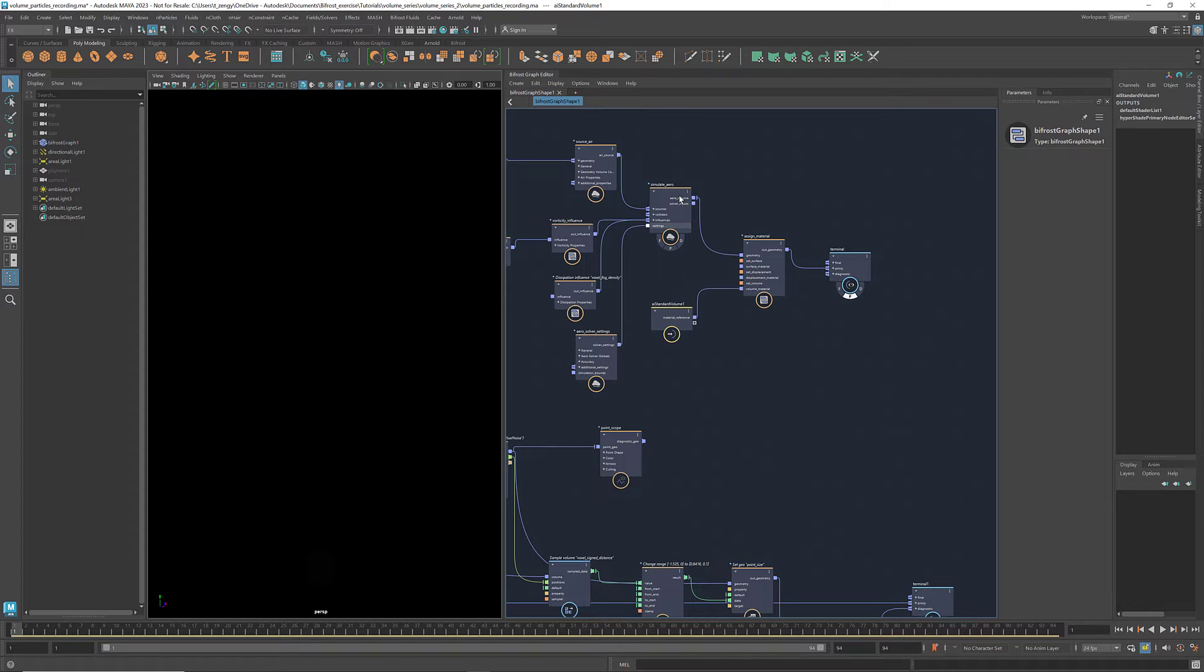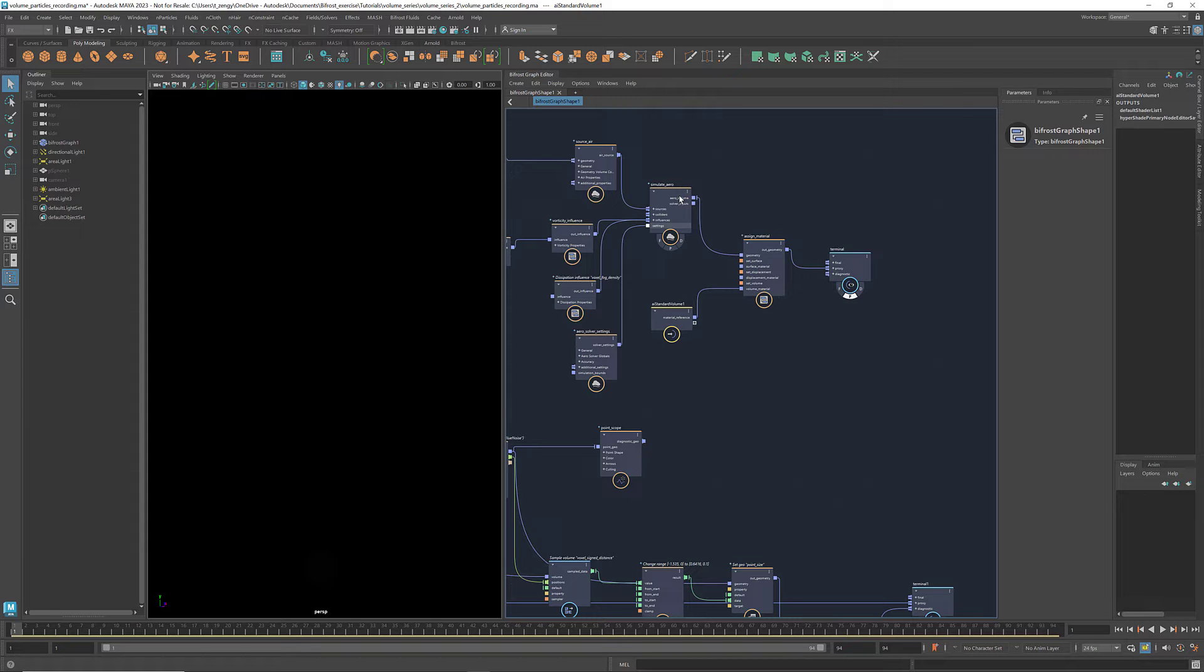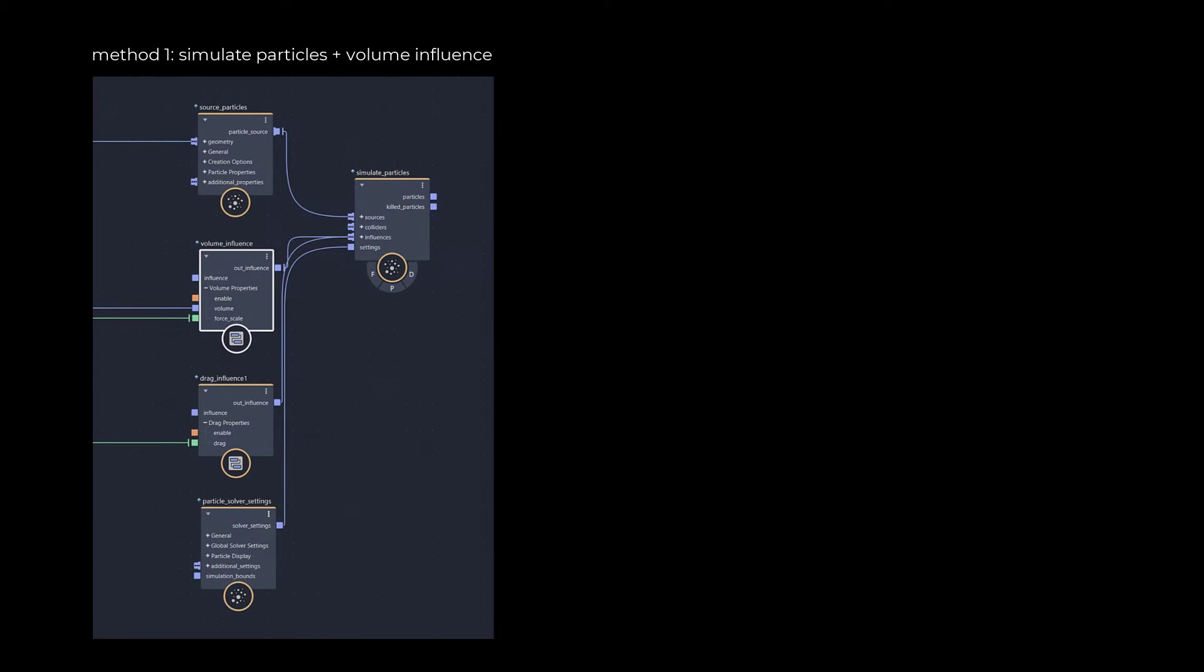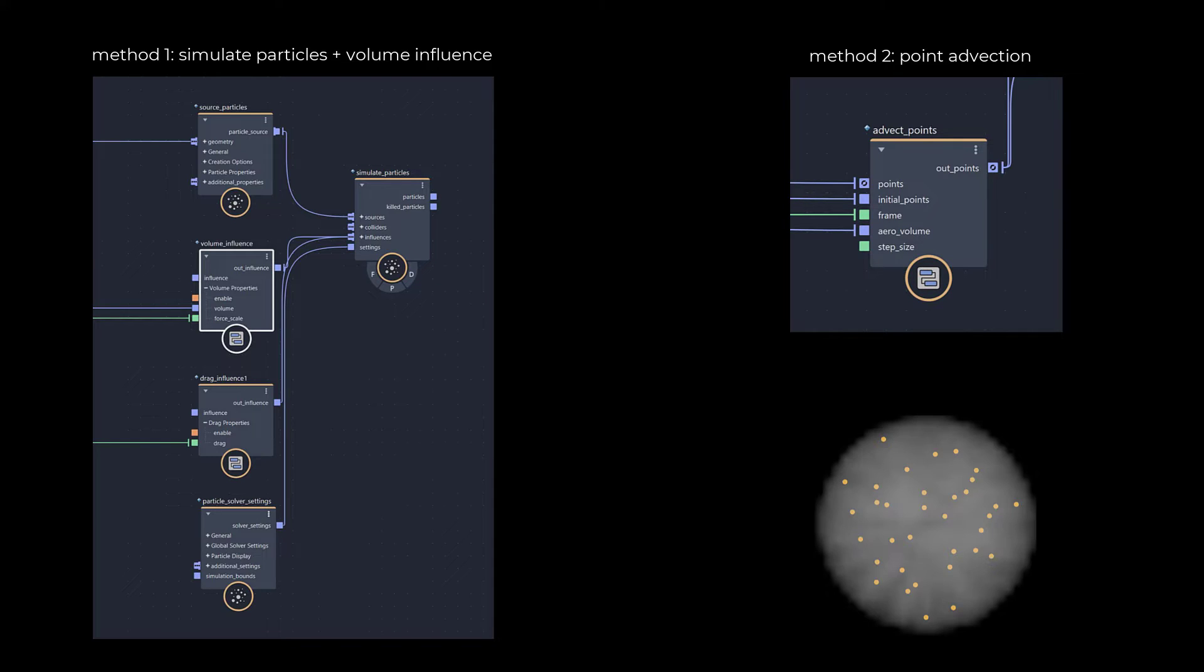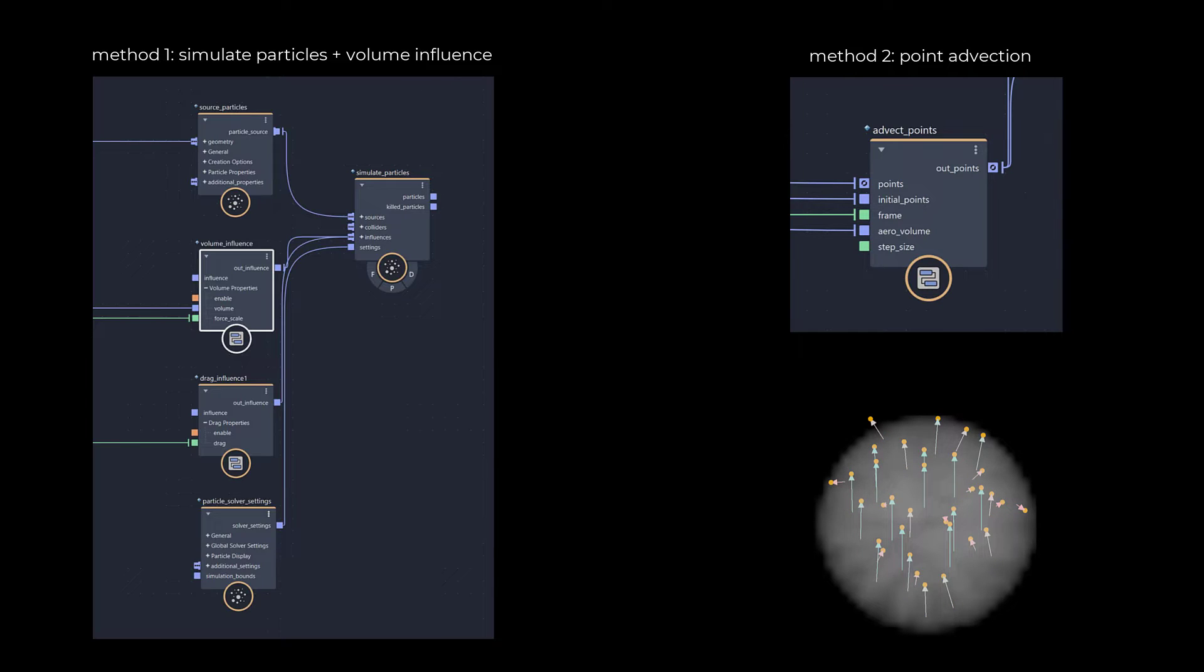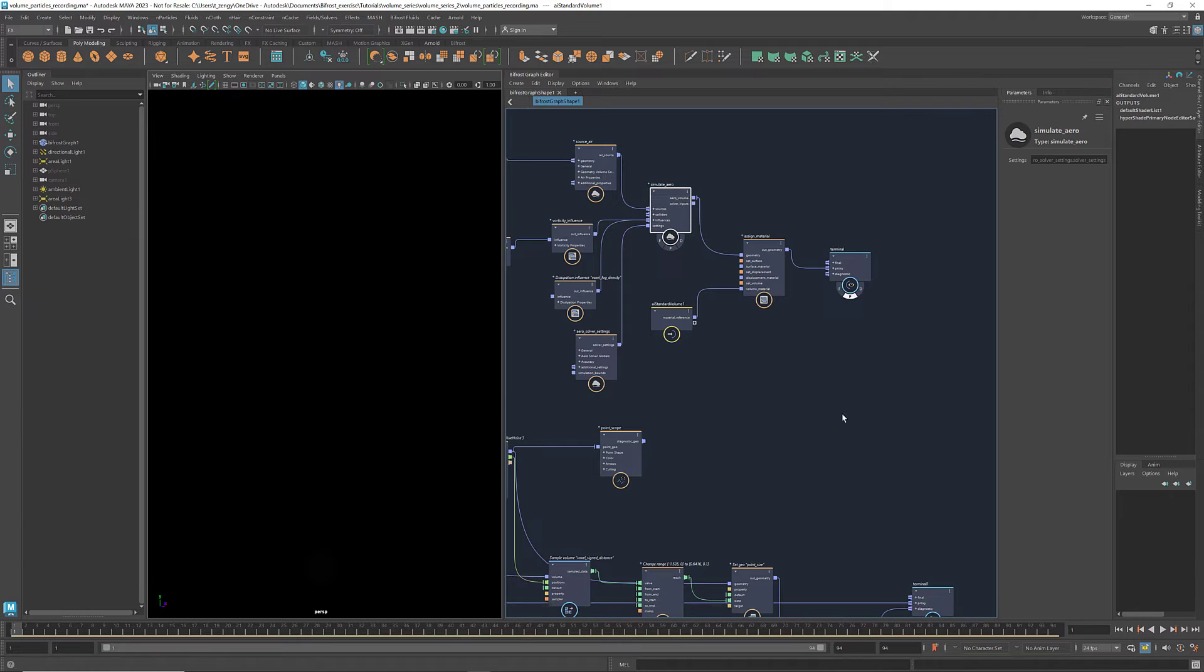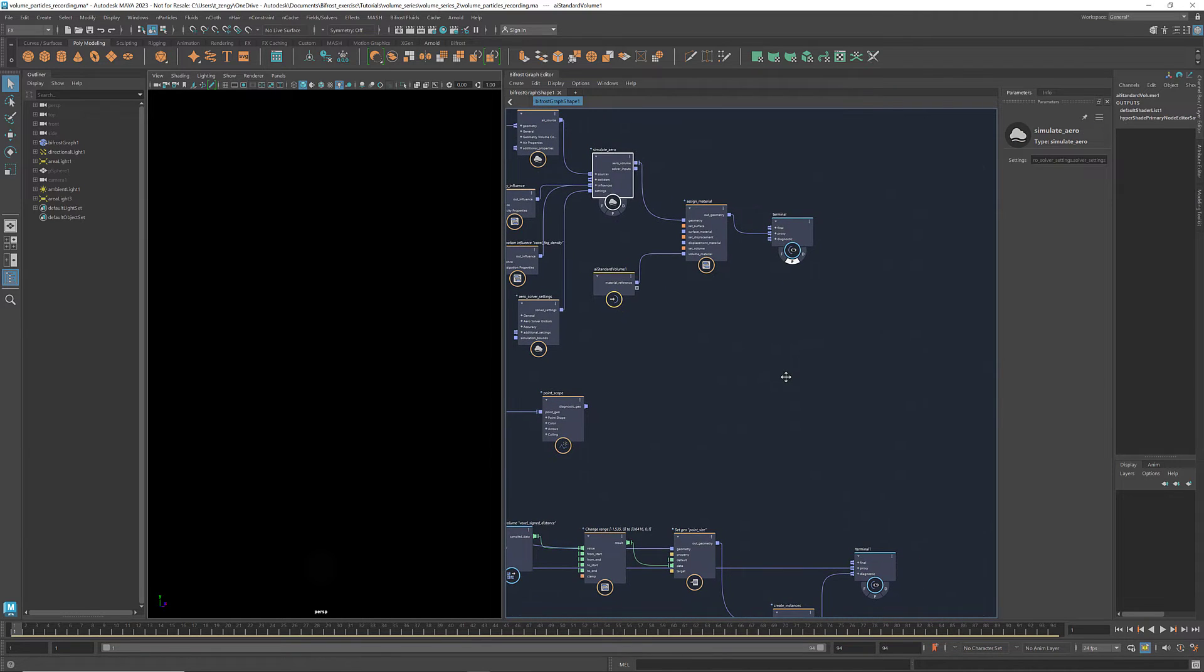Now let's move on to the particles. To drive the particle movement with the arrow volume, I'm going to show you two different methods. The first one is to use the particle solver and apply the voxel velocity as an influence. The second one is to use this advect points compound, which uses the voxel velocity directly as a displacement vector for moving the points. This is a method that I learned from our product manager Phil Mayer, and this compound that I constructed is a modified version of the one created by developer Jason Brown. Thank Phil and Jason for the inspirations. Now I'm going to demonstrate the first method first.